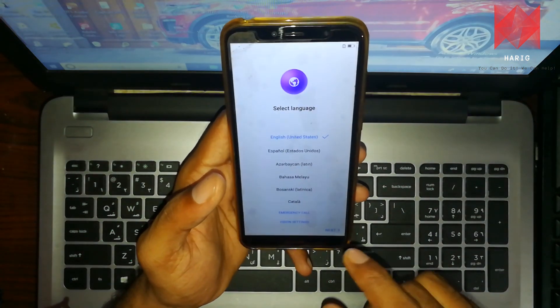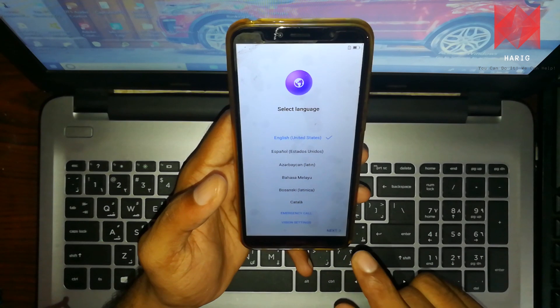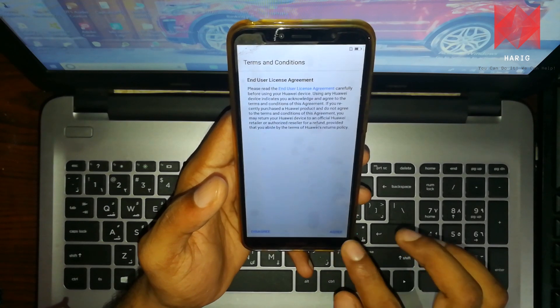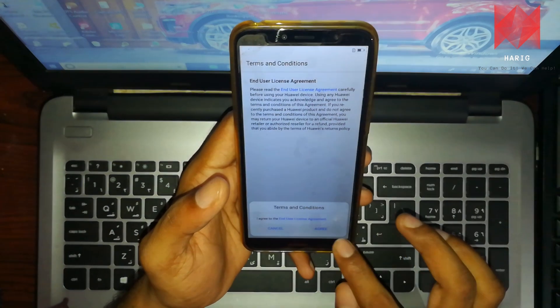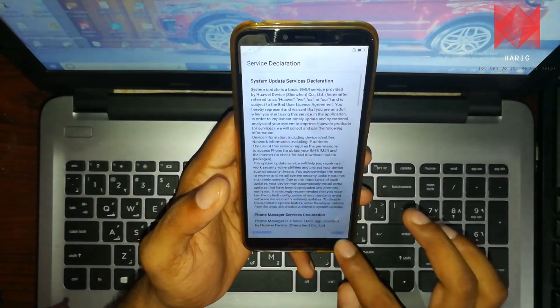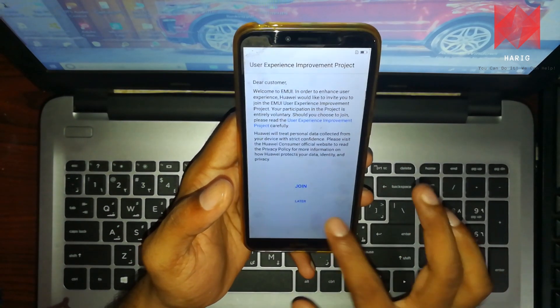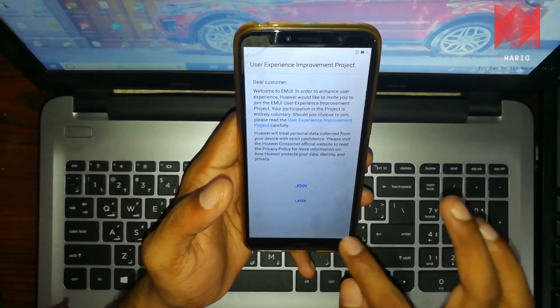Next step: I agree, agree, agree — here it is.